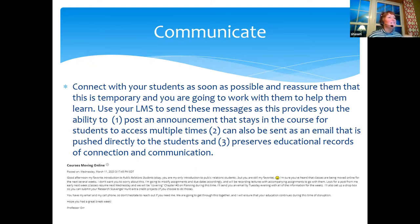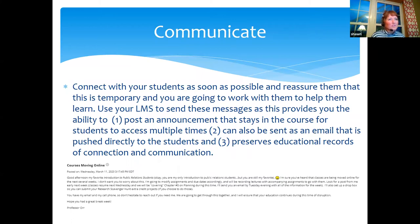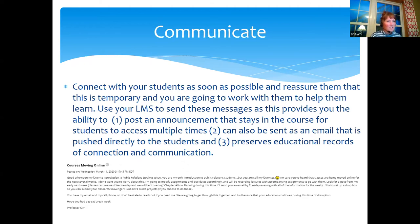In a face-to-face class, I get to remind students of important things several times every week. Online, they may only get one major message from me, but every time they log into their LMS, that message pops up. Another benefit is that it preserves educational records of connection and communication — a record of all the times I connected with students, all messages posted, all assignments and lectures.